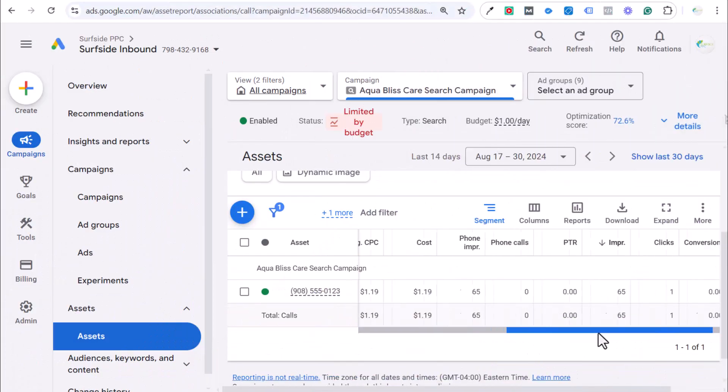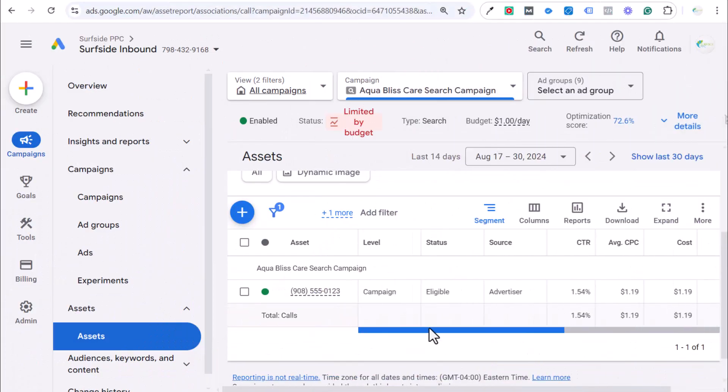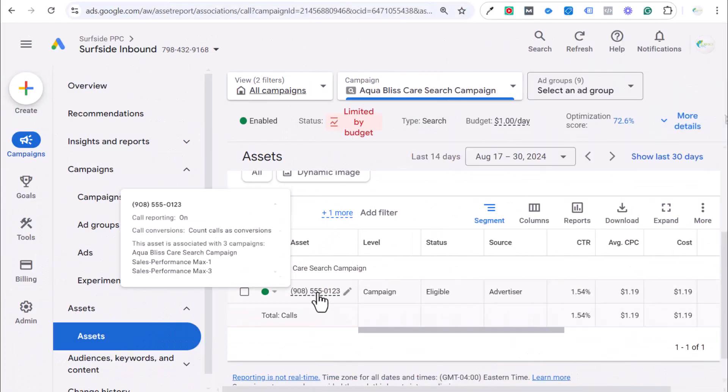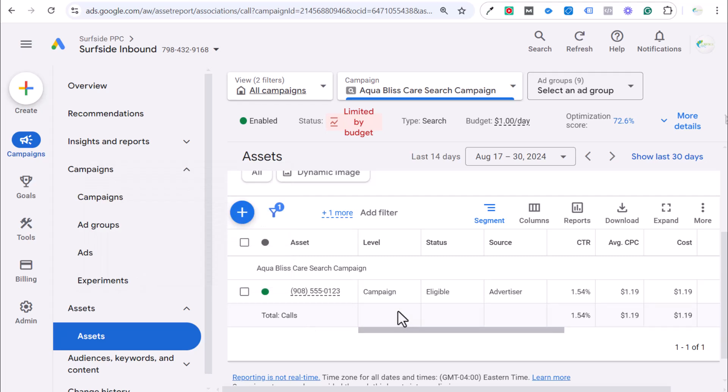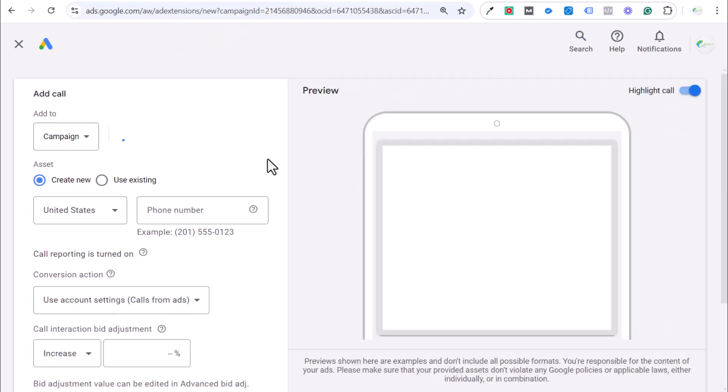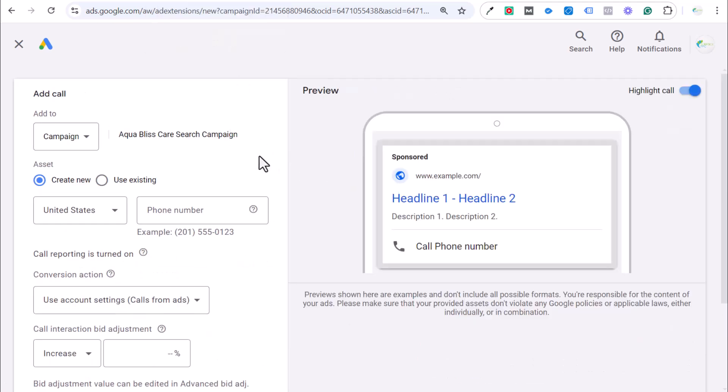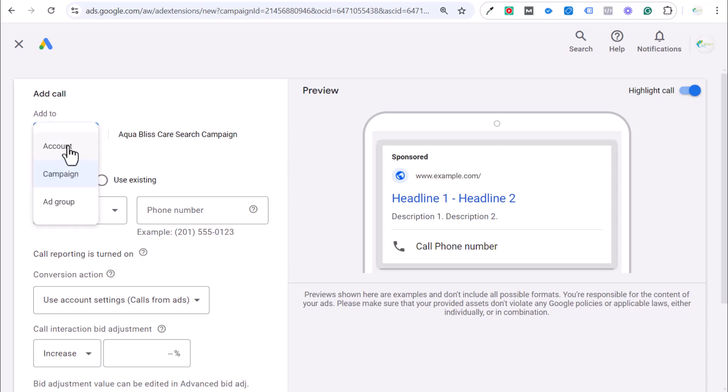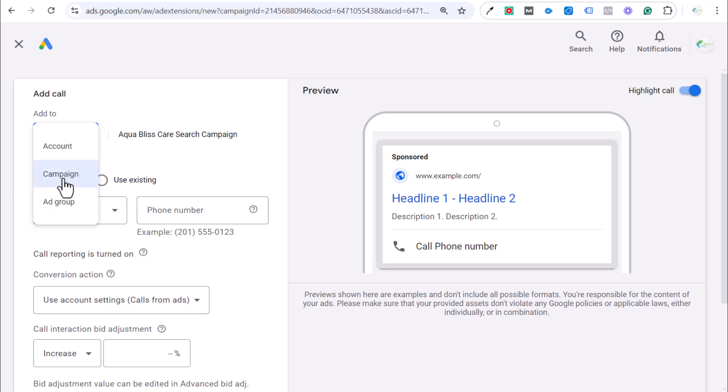Obviously, we've only had one click when our actual call asset is showing. What we want to do is we want to click on the plus sign here in order to create our call asset if you haven't created already. And the main things to keep in mind when you are creating it is you are going to add this to either the account level, which I do often, the campaign level, or the ad group level, which I do not do as often. I'll just add it at the campaign level for right now.